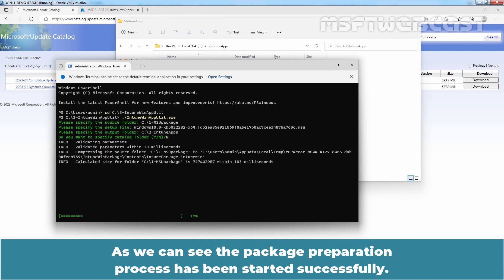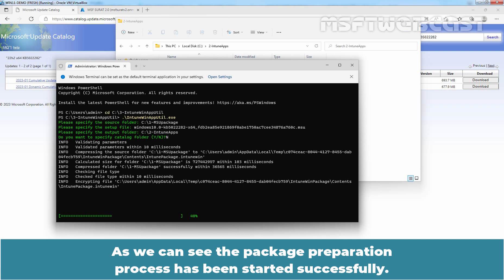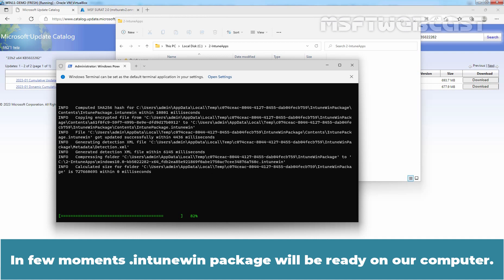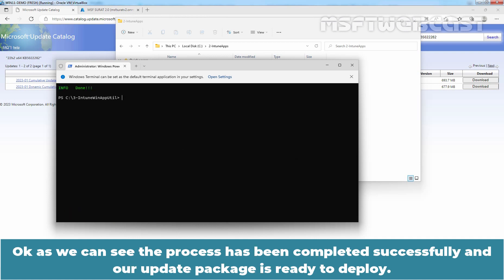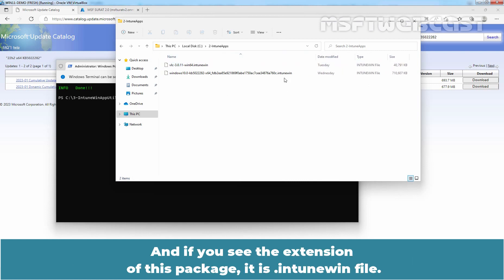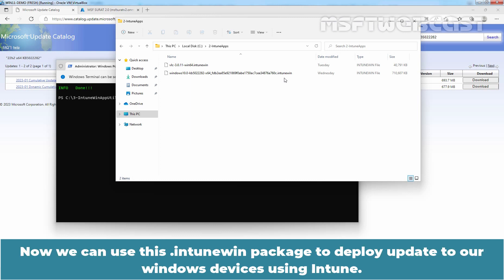The package preparation process has started successfully. In a few moments, the .intunewin package will be ready on our computer. The process has completed successfully and our update package is ready to deploy. Going to C drive, we can see the update package is there, and its extension is .intunewin. Now we can use this package to deploy the update to our Windows devices using Intune.